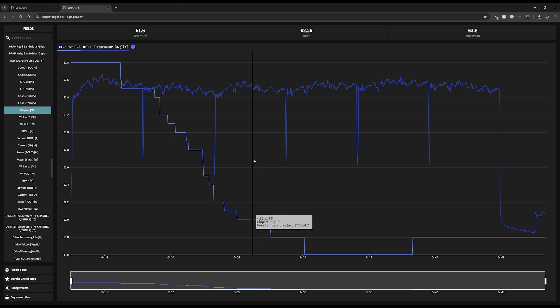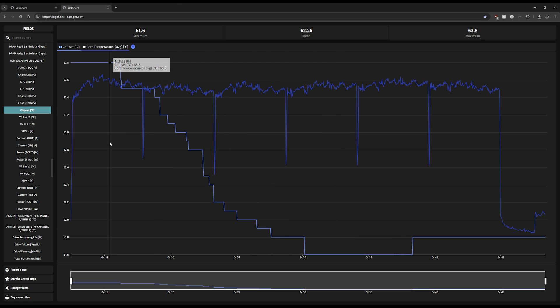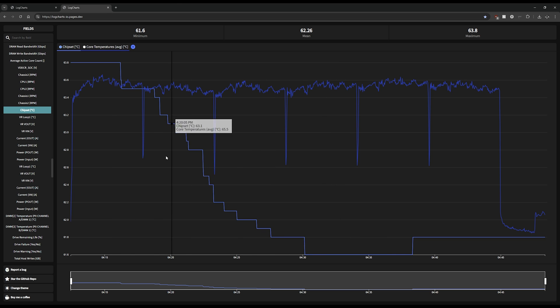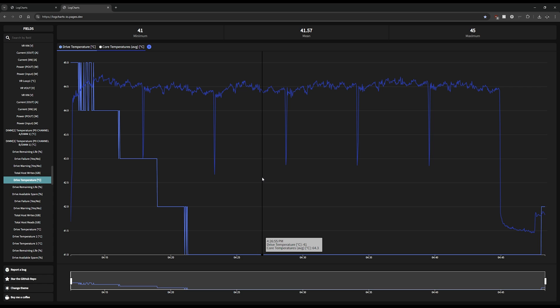We can even look at the chipset temperature as well - the same thing. The temperature goes down. We're only talking like two degrees here, it's not a huge difference.